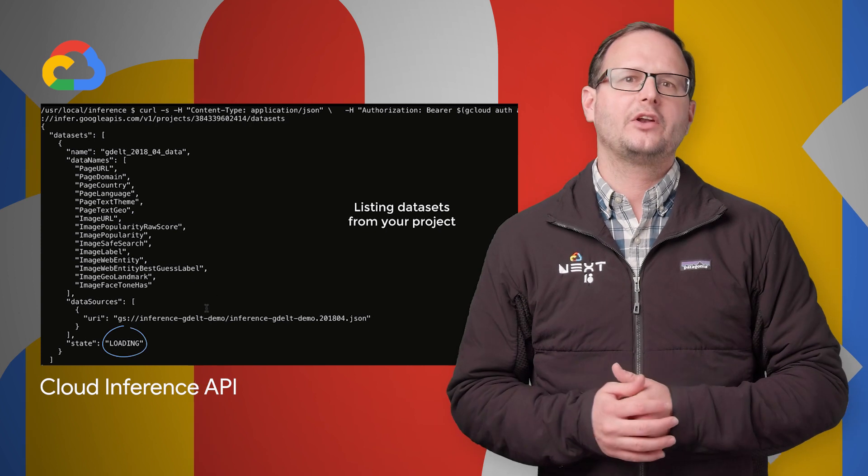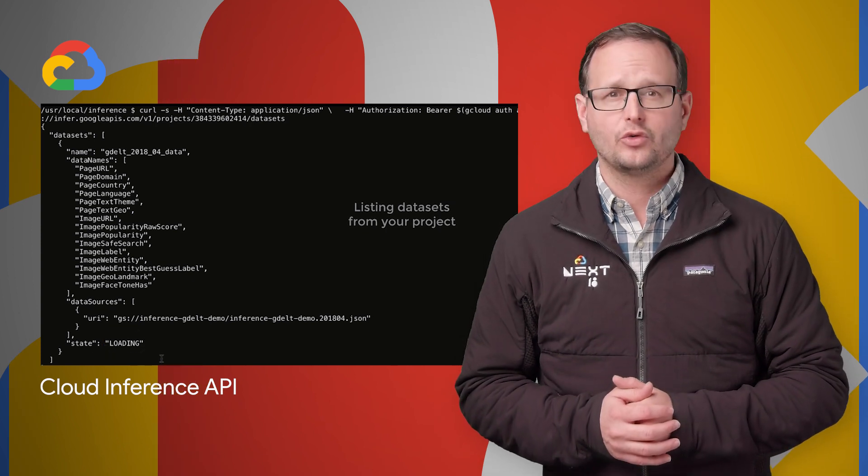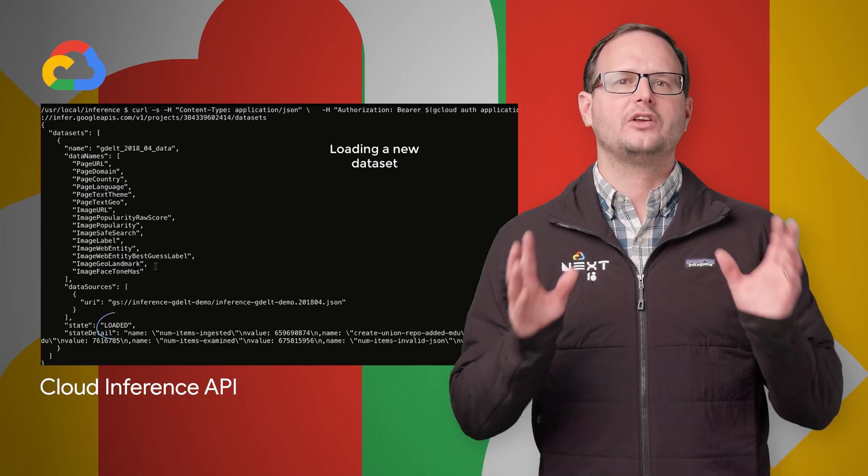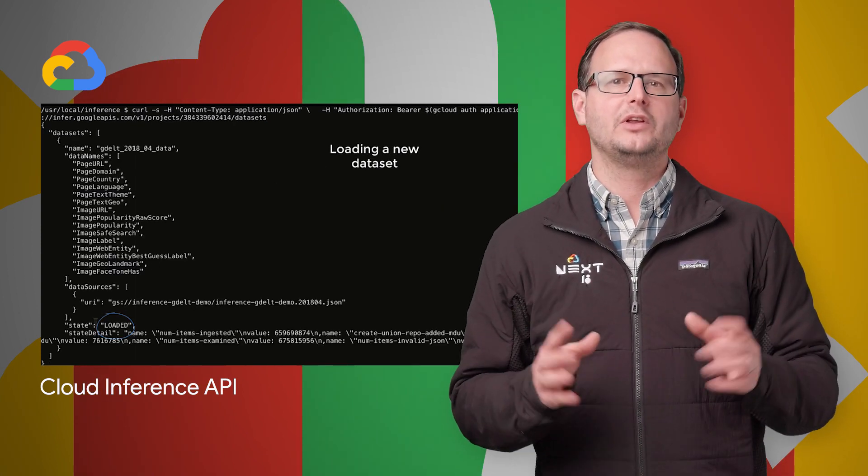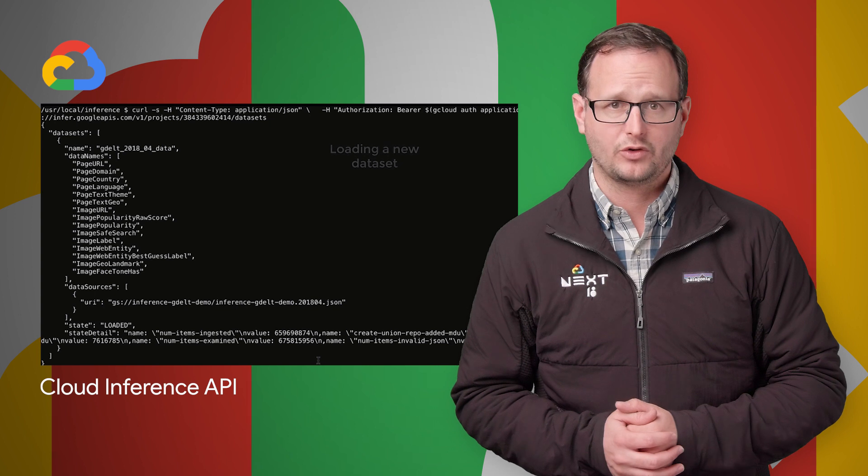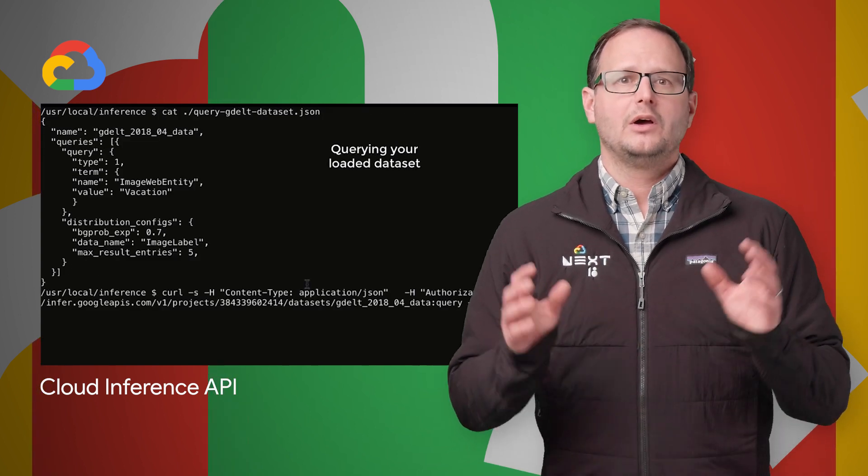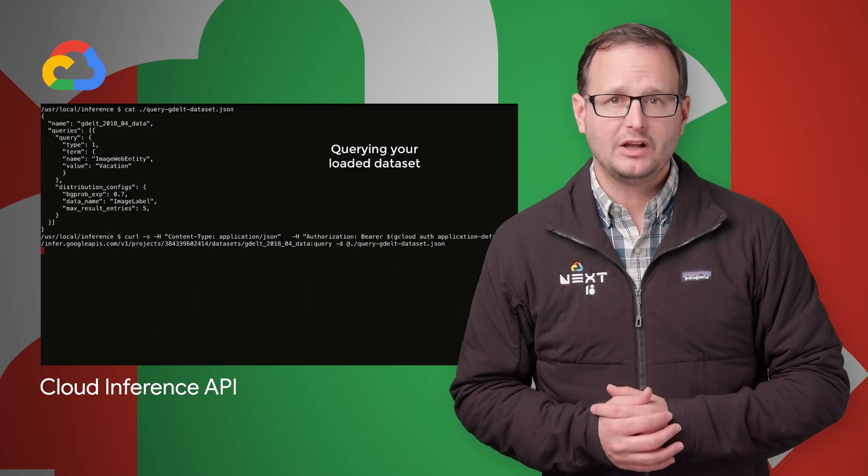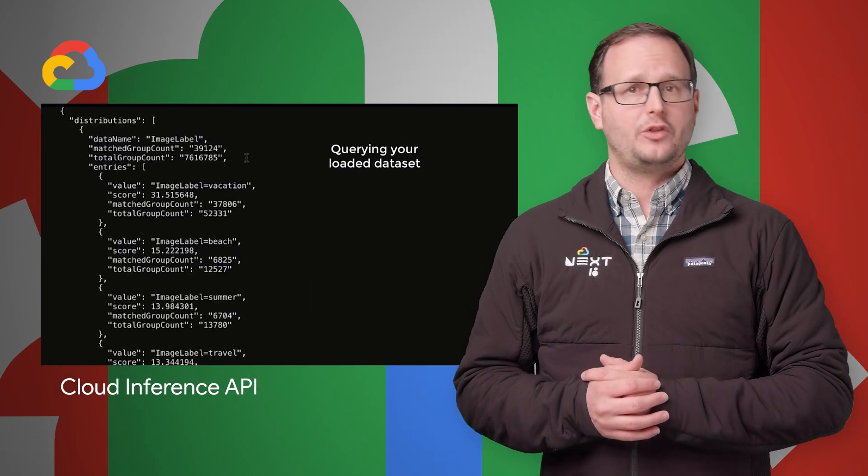It's also fully integrated with Google Cloud Storage and can handle data sets as large as tens of billions of event records. More details and a link to join the public alpha are on the post.